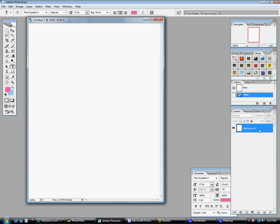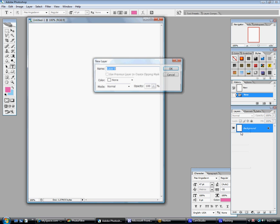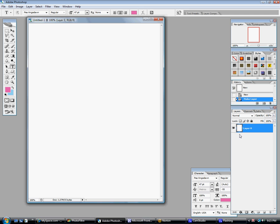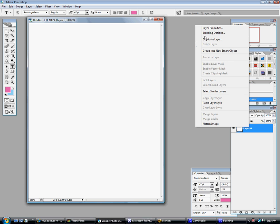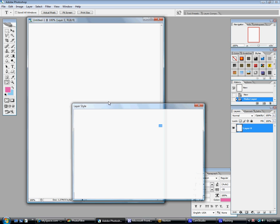First you come over here to the Layers Palette, and where it says Background Layer, right click and press Layer from Background, and then just press OK. You can name it if you want to. Then you right click it again and go to Blending Options, and you're going to get this little bar.